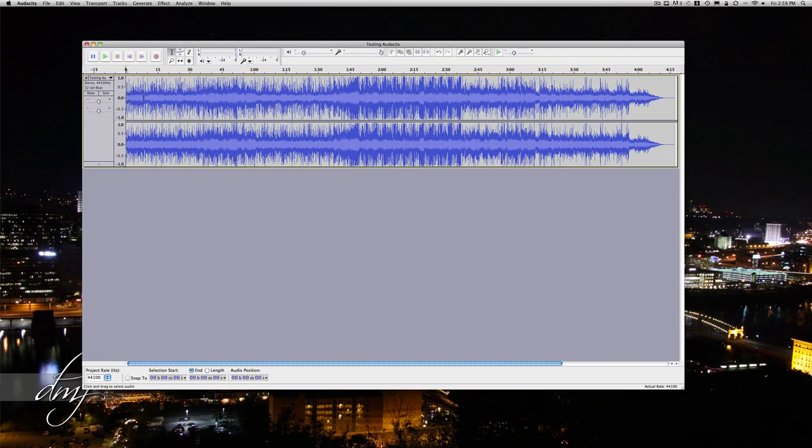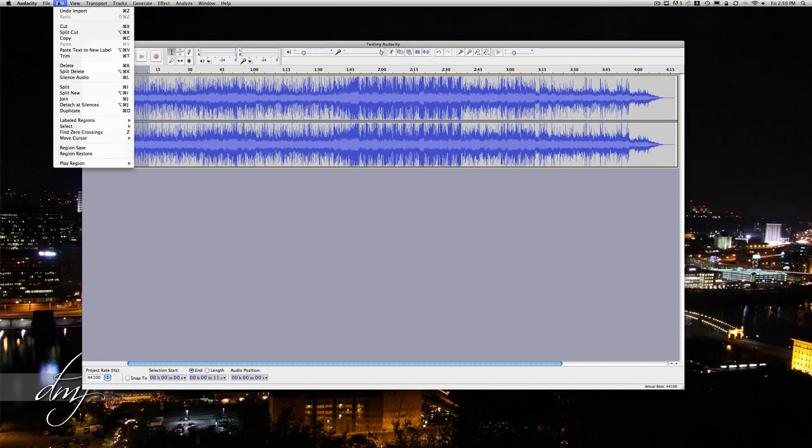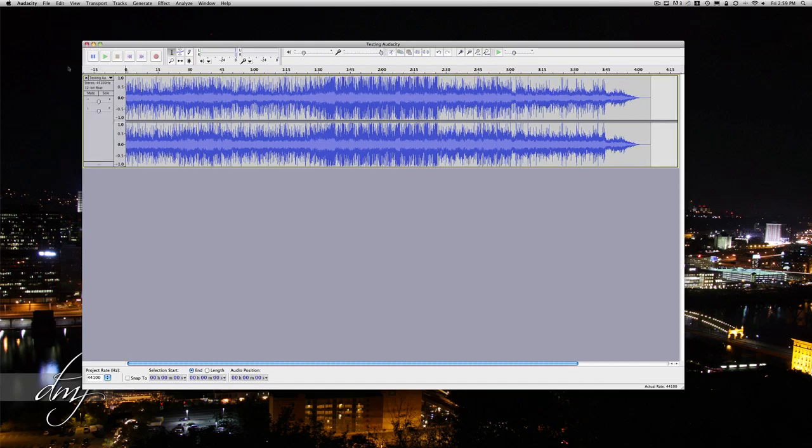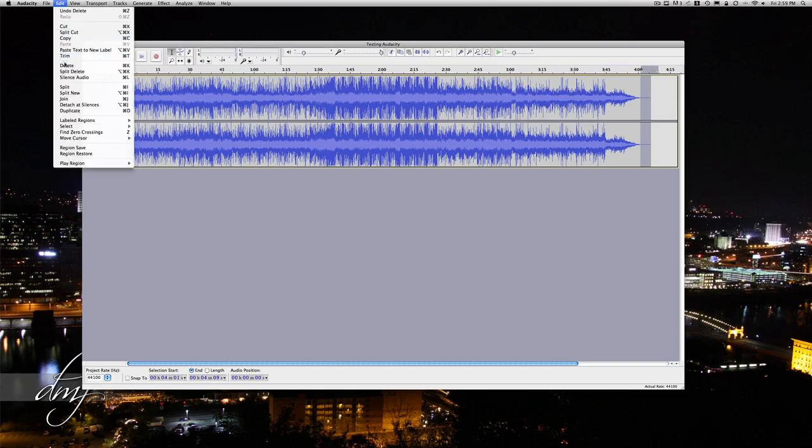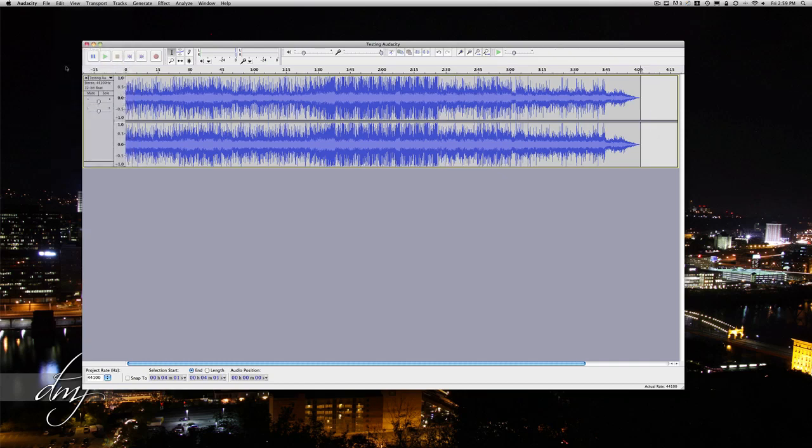Just left click on your wave, drag and then let go, and then you can either hit the delete key or you can go to Edit, Delete. We'll do the same thing for the end of your track. Left click, select, Edit, Delete.